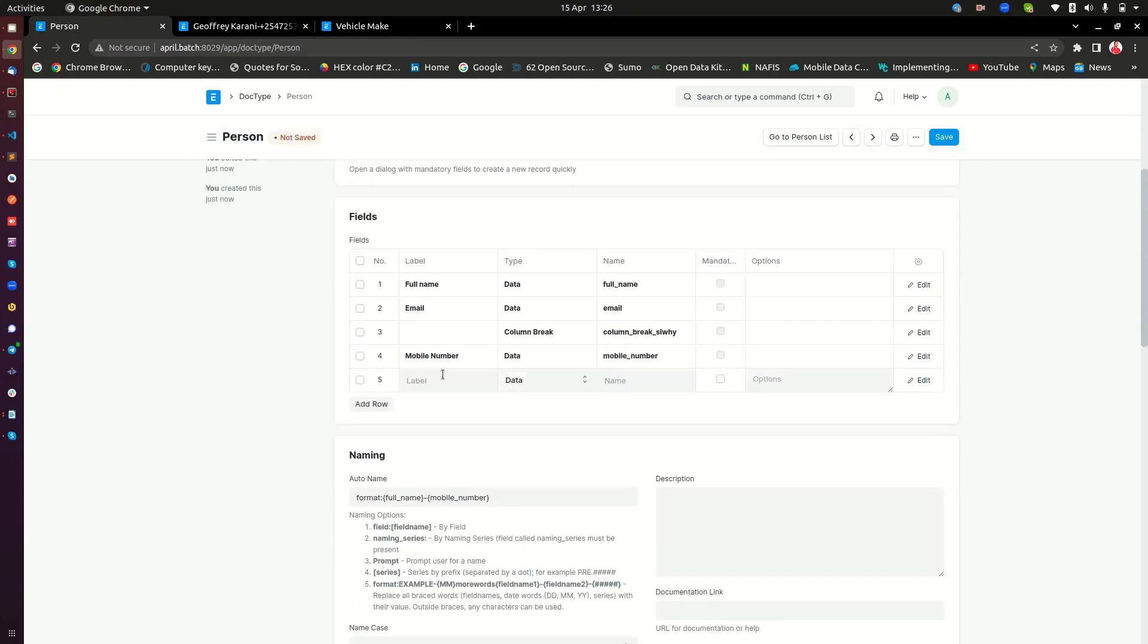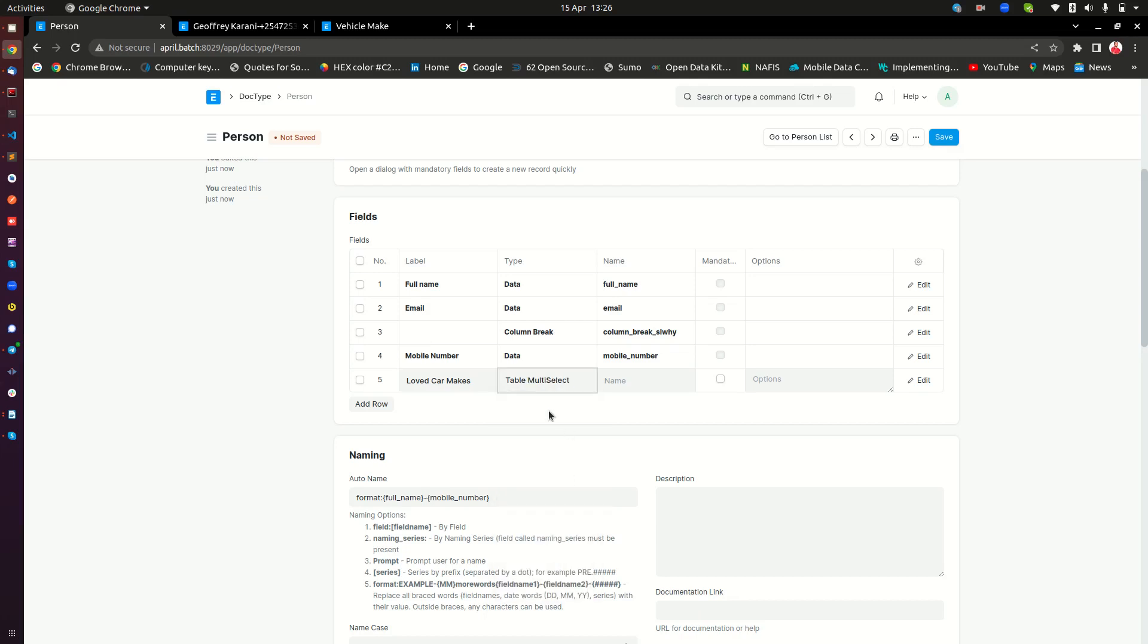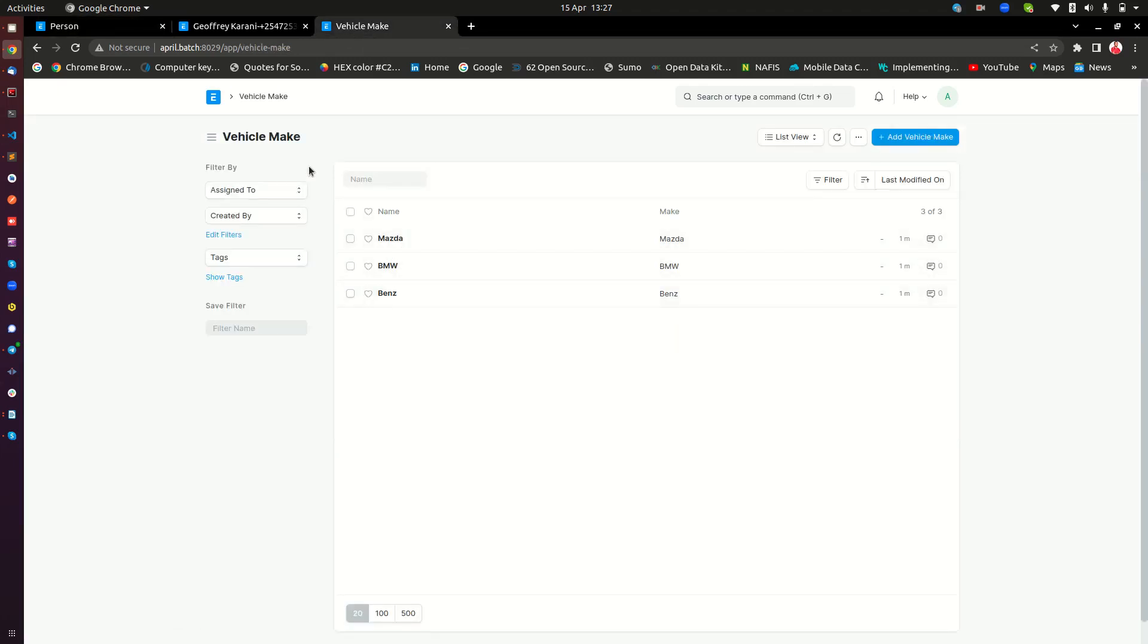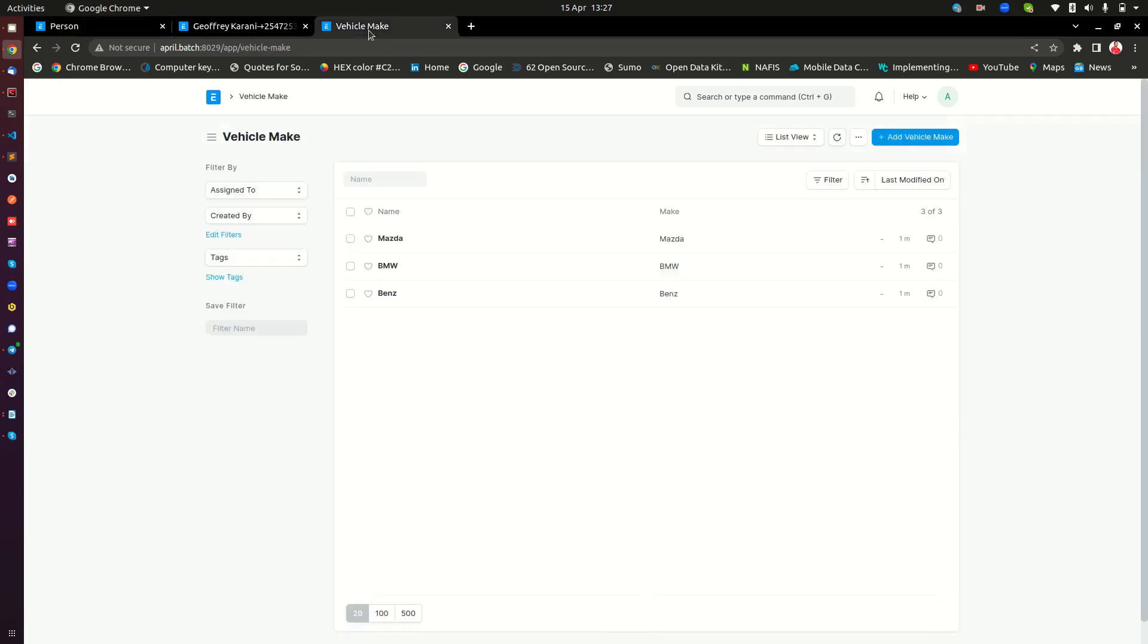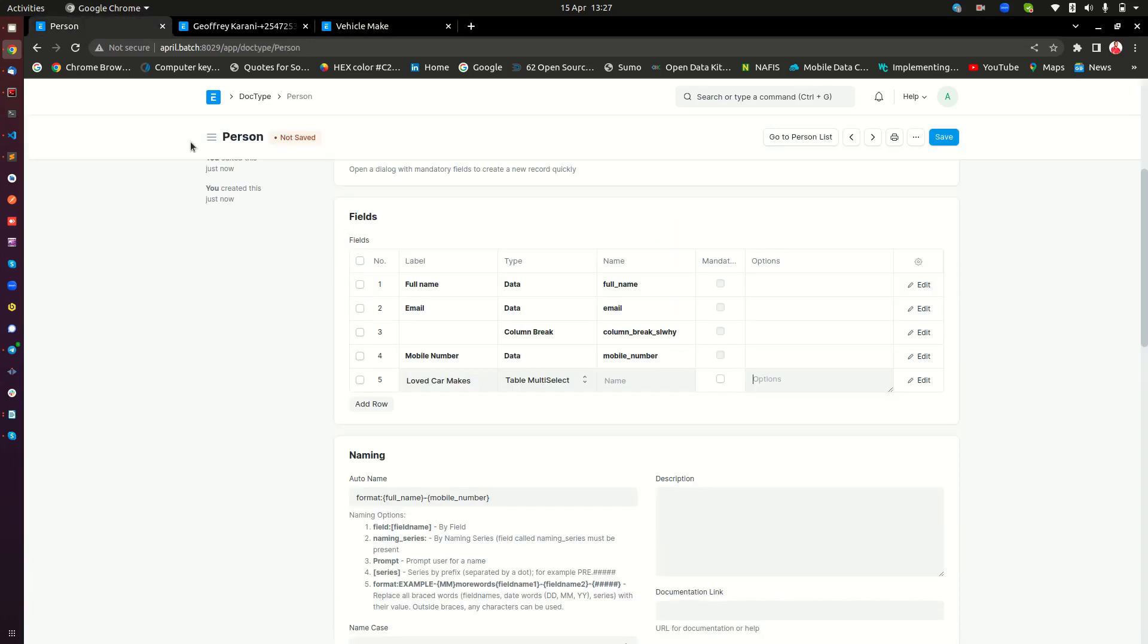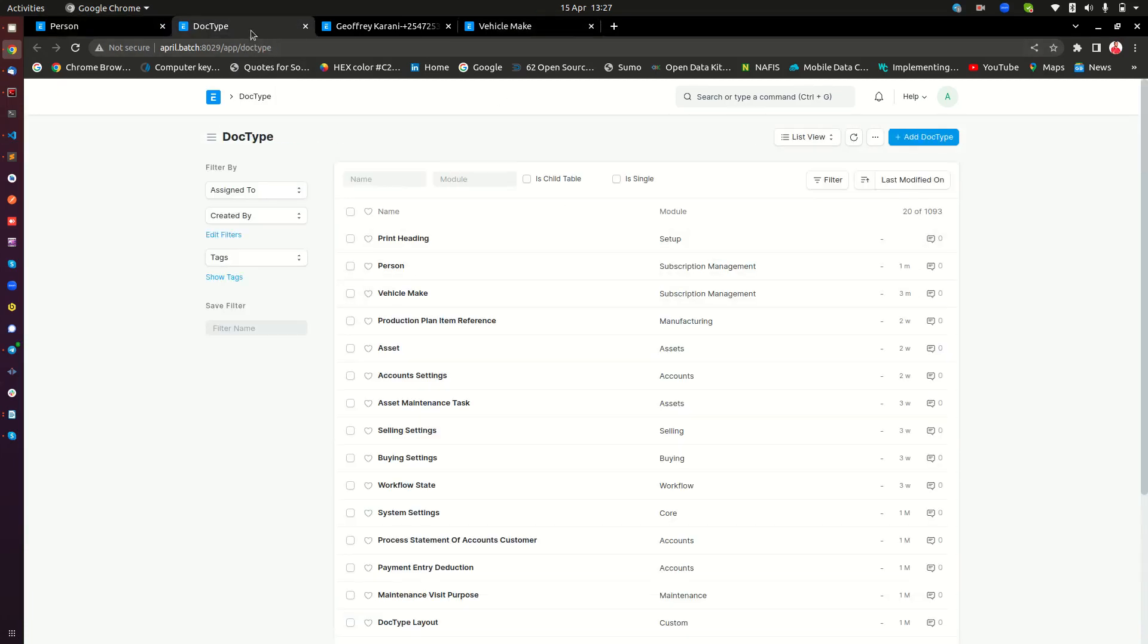So here, I need to add maybe I can just call this loved car mix. This is very important. It's supposed to be a table multi-select. And then this being a table multi-select, it needs to point to another doctype, which is a child table. Now, remember, this is supposed to have our vehicle mix. But we cannot do vehicle make here because this doctype, which is the vehicle mix, is just an ordinary doctype with a list. It's not a child table. So we need to go and create a doctype, which is now going to connect between our person's doctype and the vehicle make doctype.